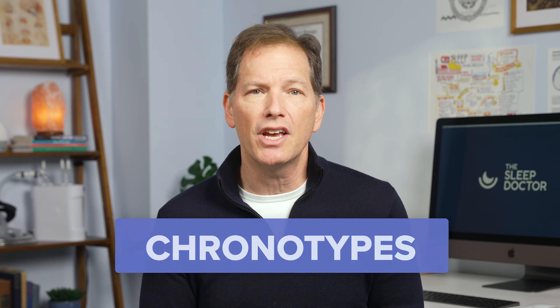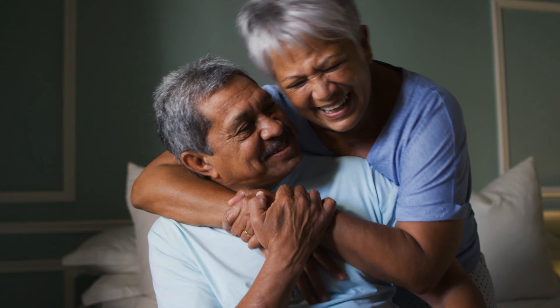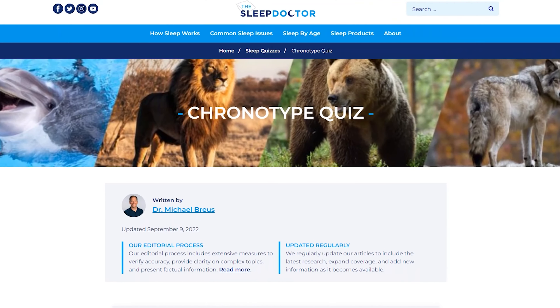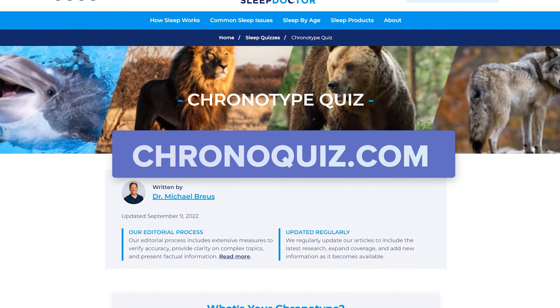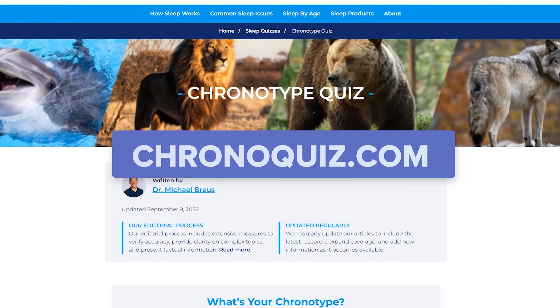Variations in circadian rhythms are referred to as chronotypes. Research suggests that chronotypes are likely based on factors like age, genetics, as well as daily light exposure. If you'd like to learn more about your chronotype, head on over to my website and take my quiz at chronoquiz.com.